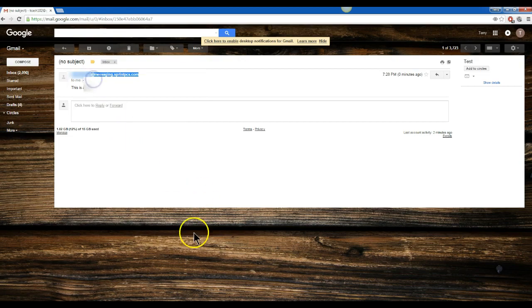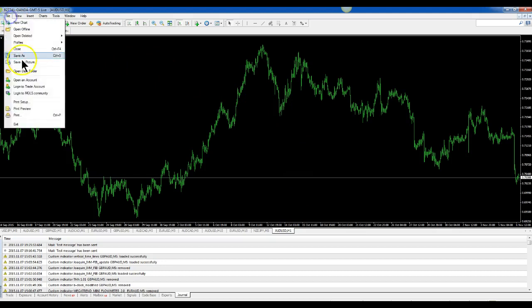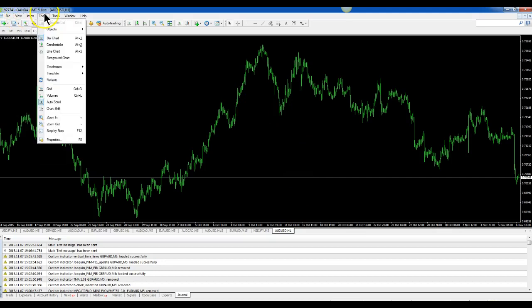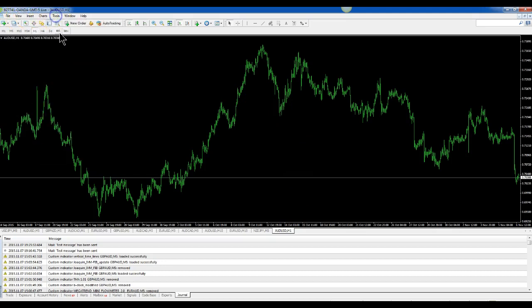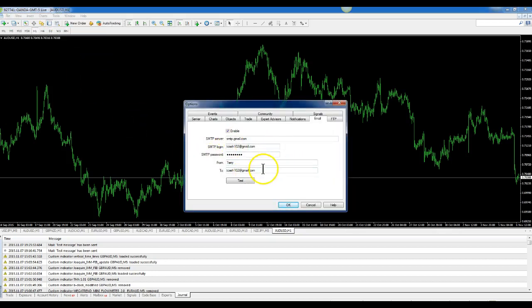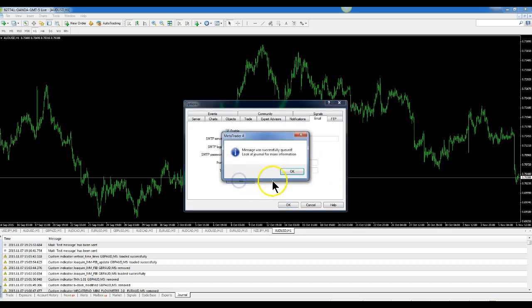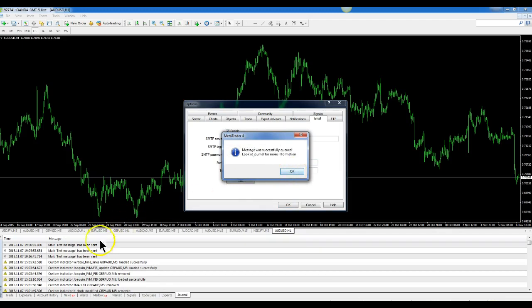Copy, and then go back over to your MetaTrader 4. Go to Tools, Options, and right here in the bottom where it says To, you want to put your phone's text messaging address.